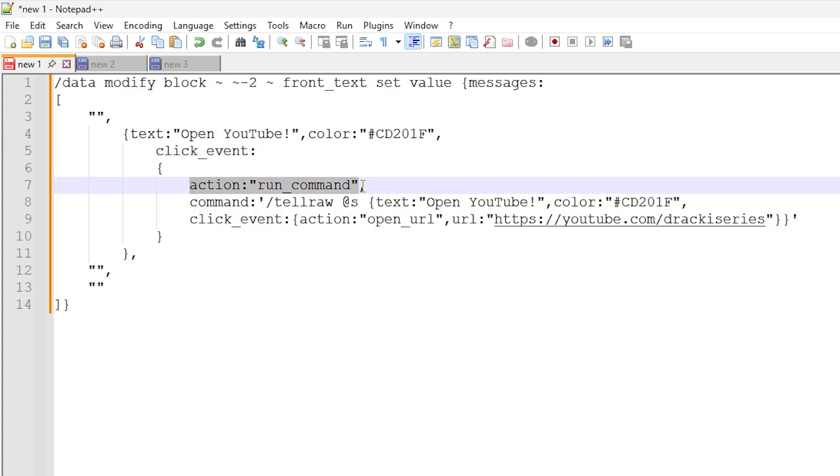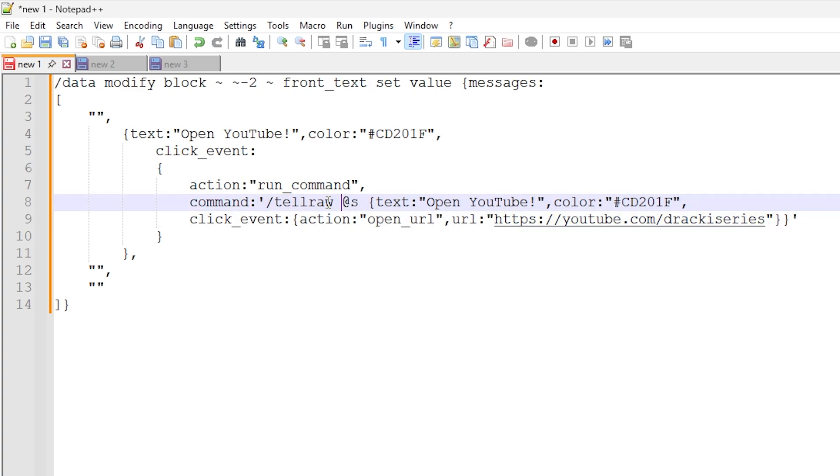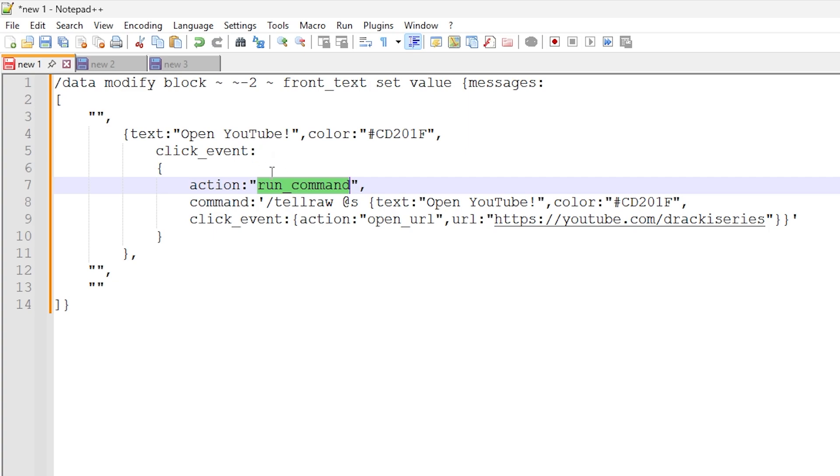And we are then doing action run command. So what we're saying here is clicking the sign will run a command, and then we set the command right here. We have the command in these single quotes. So we're doing a tell raw command to essentially give some text to the player in terms of that sort of stuff, because we want to inject text into their chat. And we have to do raw because we are doing complex stuff with the text, and we're doing at s here. So because we're doing a run command with this click event, the at s should target the player that clicked the sign. So that's pretty cool.